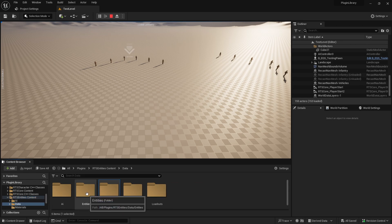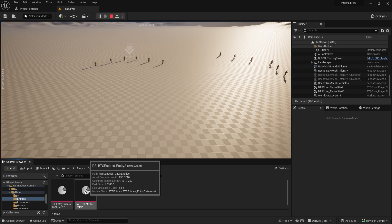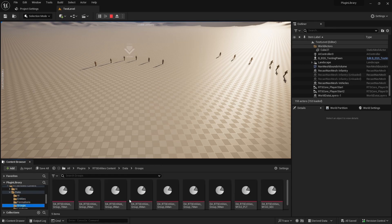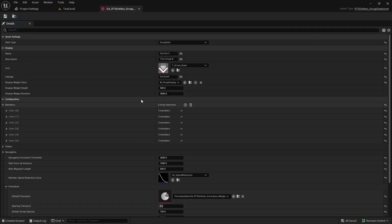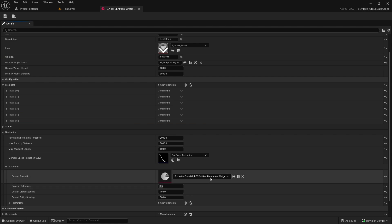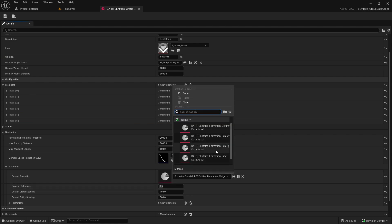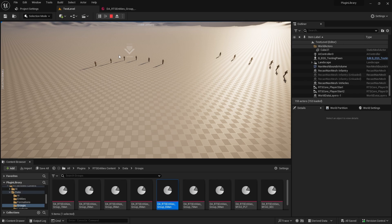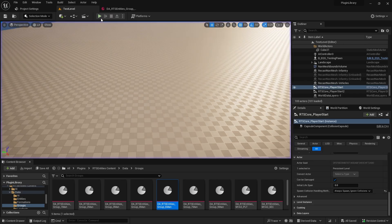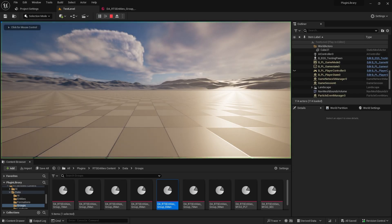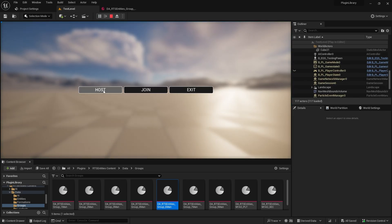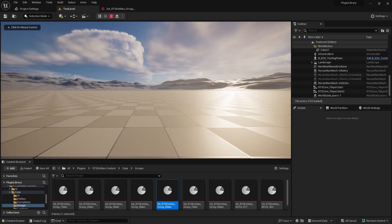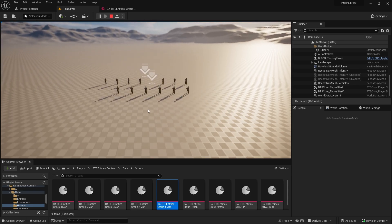So the entities will have formation data. And then in our group data, we can determine. So this is the six man group. The default formation is line.